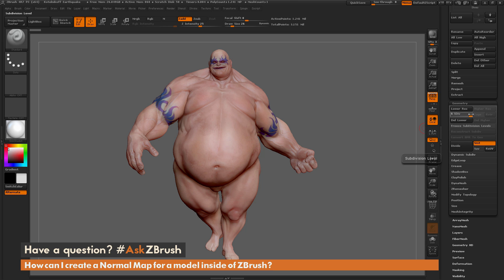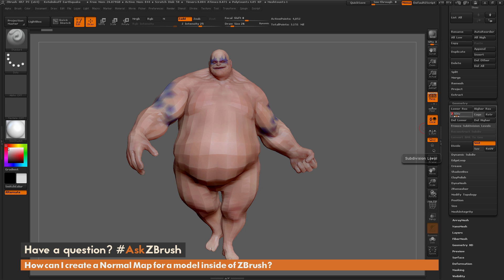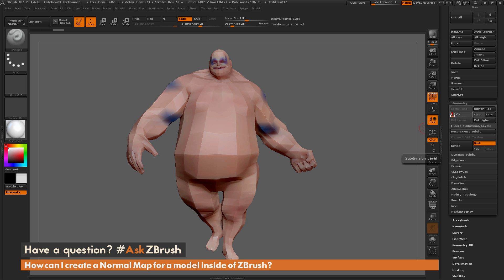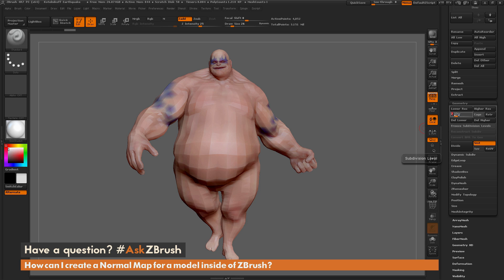Earthquake has six subdivision levels. Subdivision six represents the high-resolution version. If I scroll down and select a lower subdivision level, whatever subdivision level I select is going to represent the low-resolution version. So whatever you have this set to is what ZBrush will treat as the low-resolution version of the model.